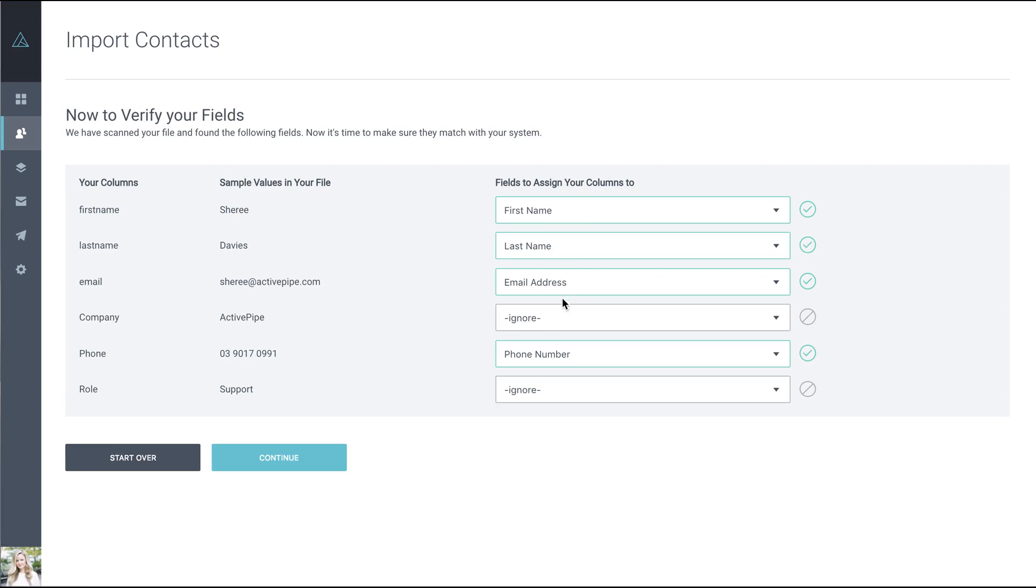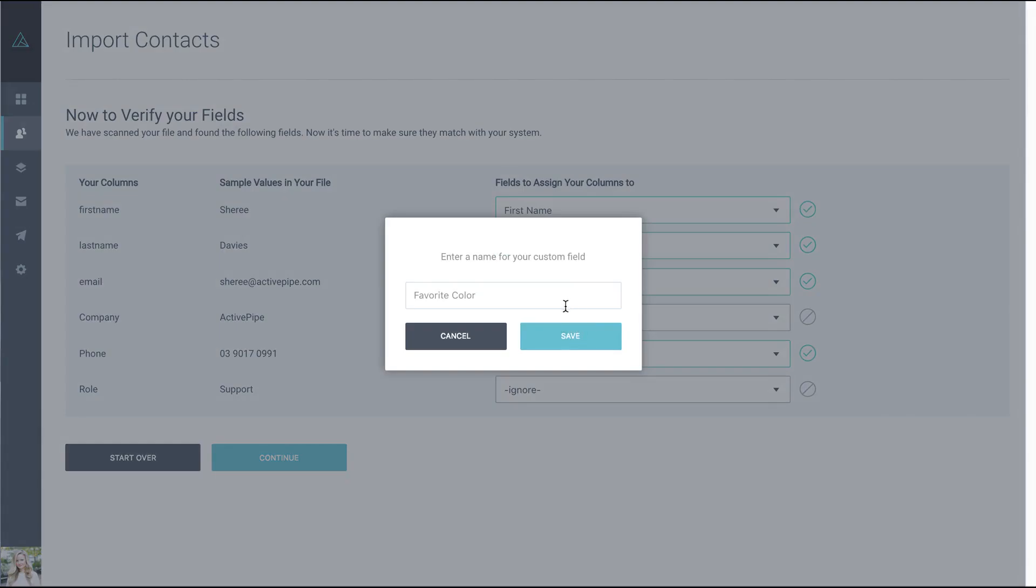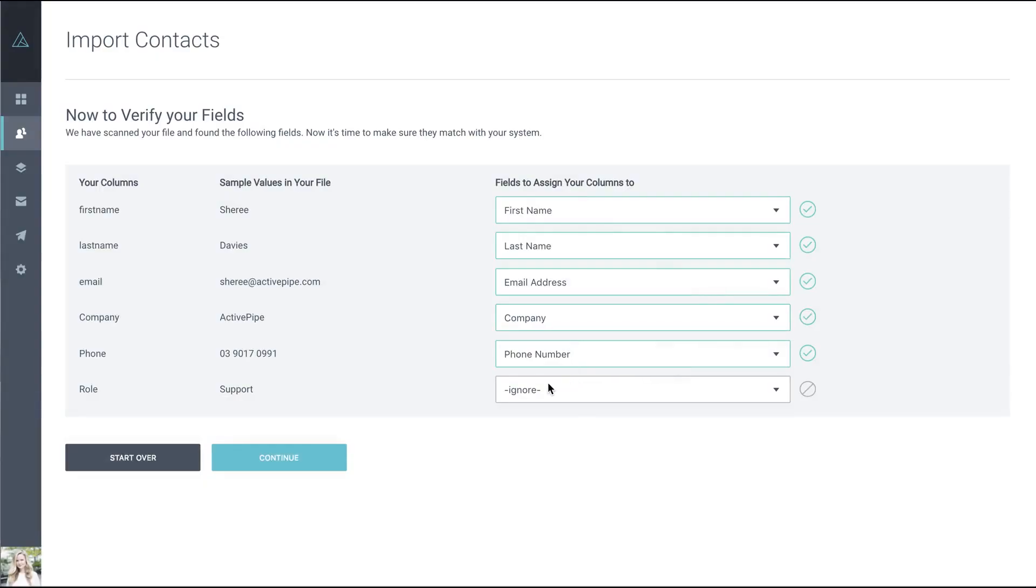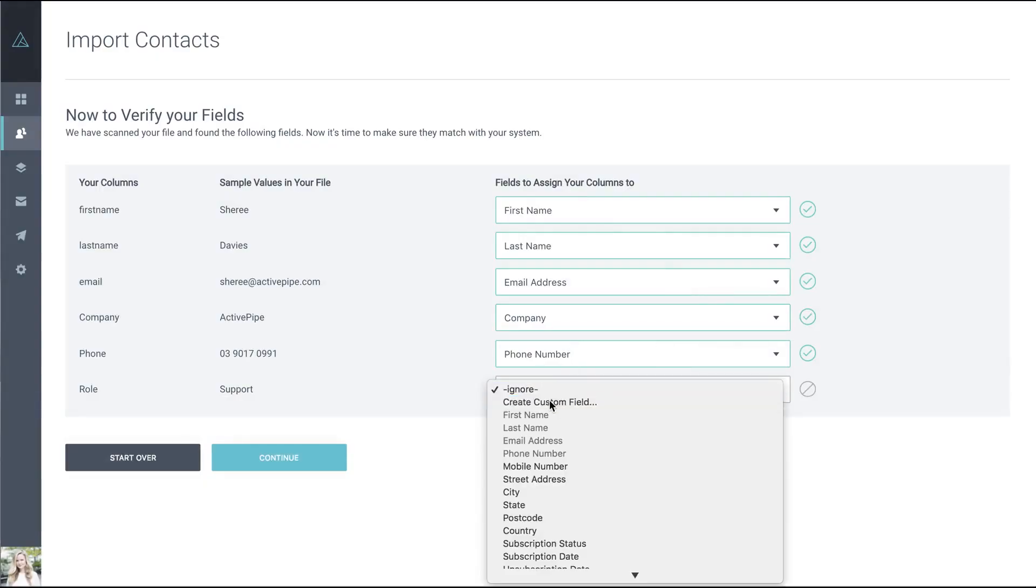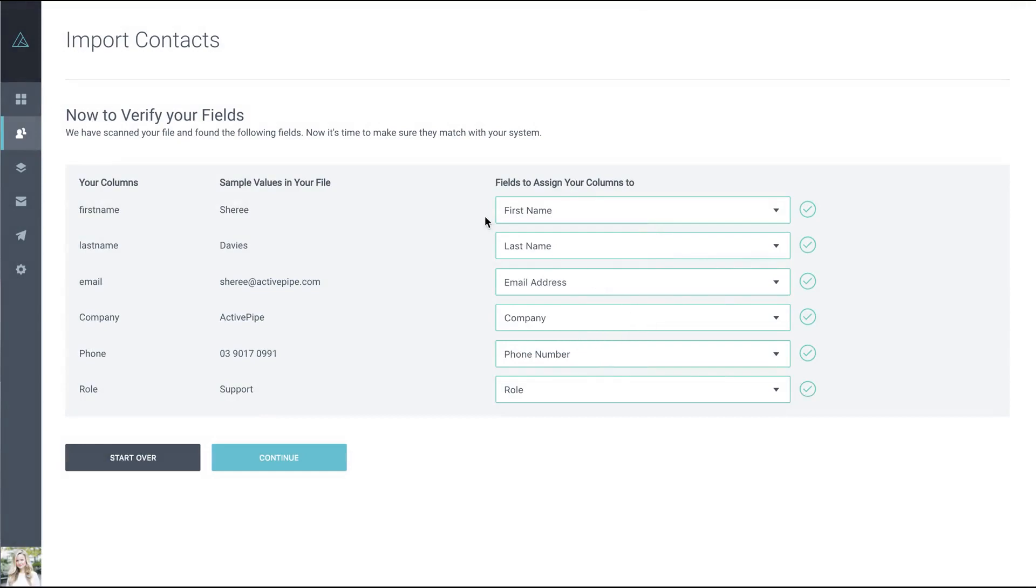You can also add custom fields. To do so, click Create Custom Field, give it the appropriate name, and click Save. Do that for any custom fields you like. Once you're happy with the assignment, click Continue.